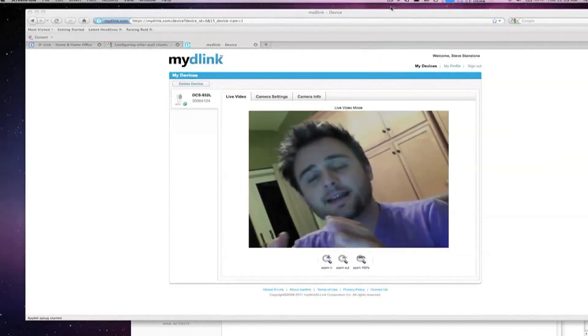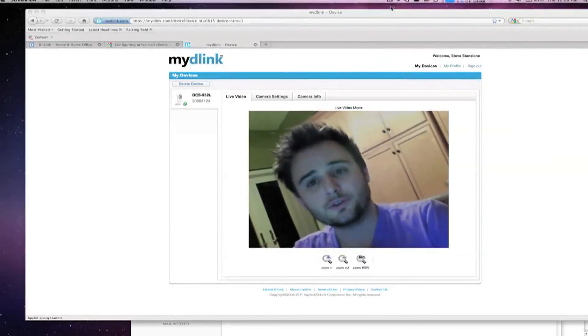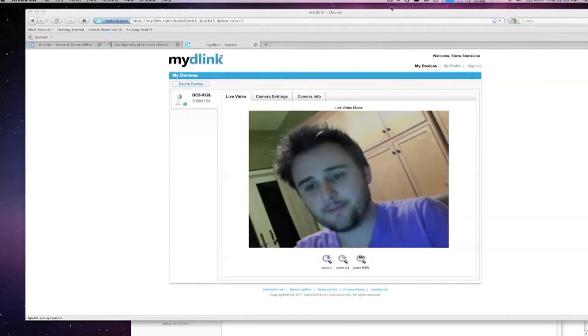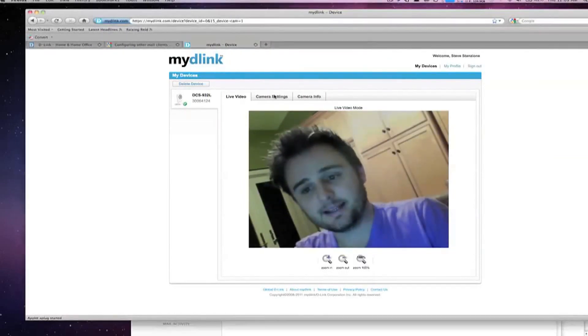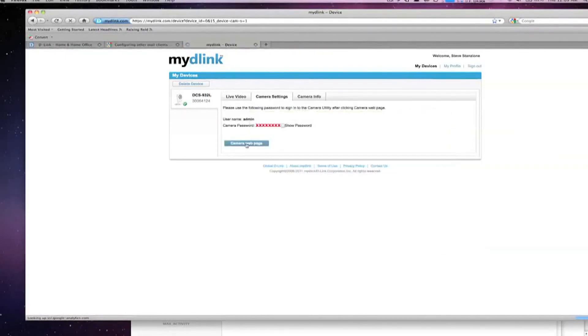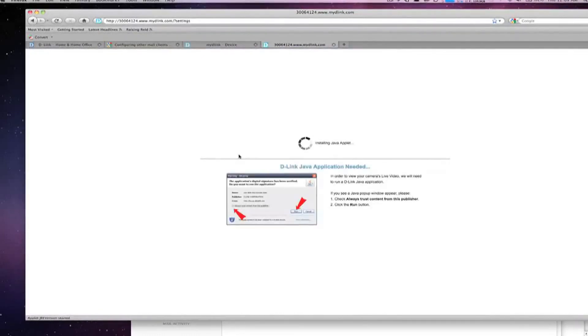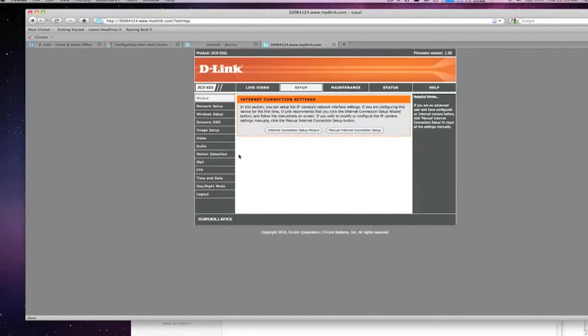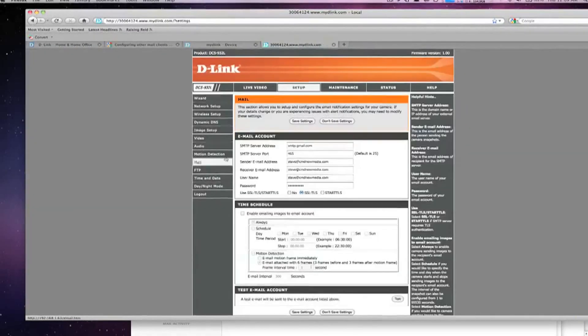Let's take a look at some of the settings we're going to use. I'm already logged in to the MyDlink website. We'll go over to camera settings, open up the camera web page, and this gives me all the camera settings I can adjust. The first thing we're going to do is make sure my email server settings are there — and as you can see under email account, all my server settings are there for my Gmail account.